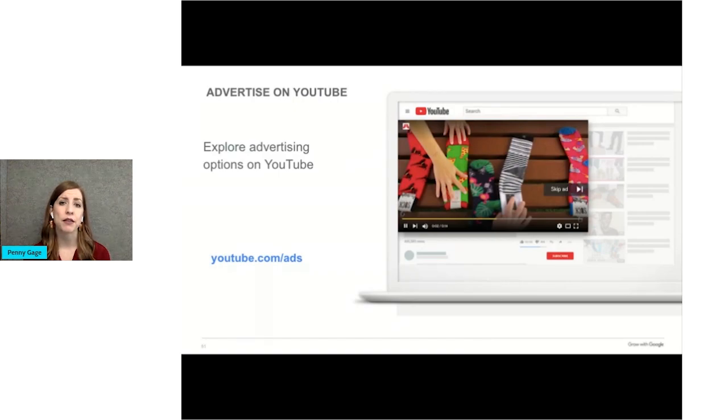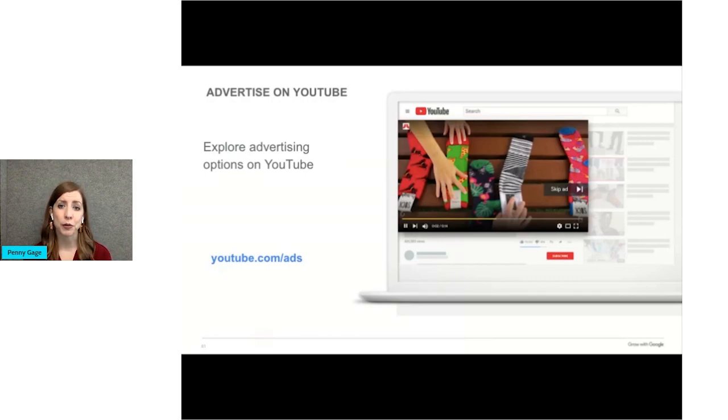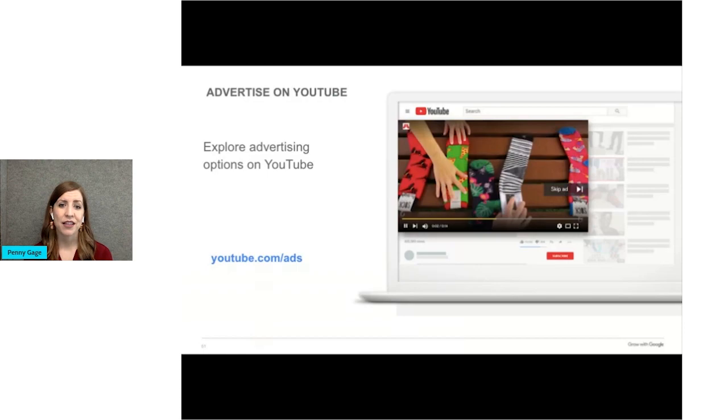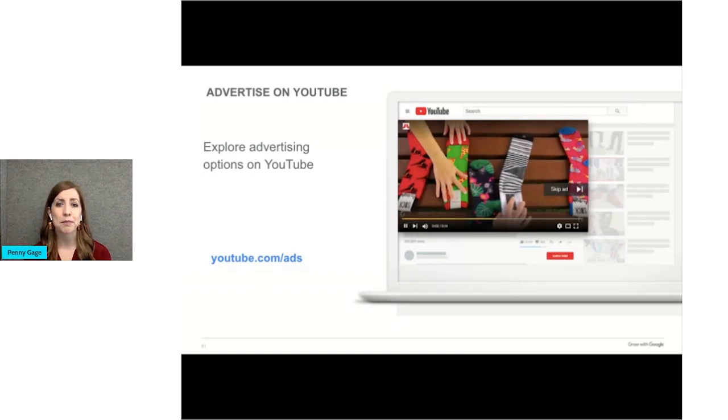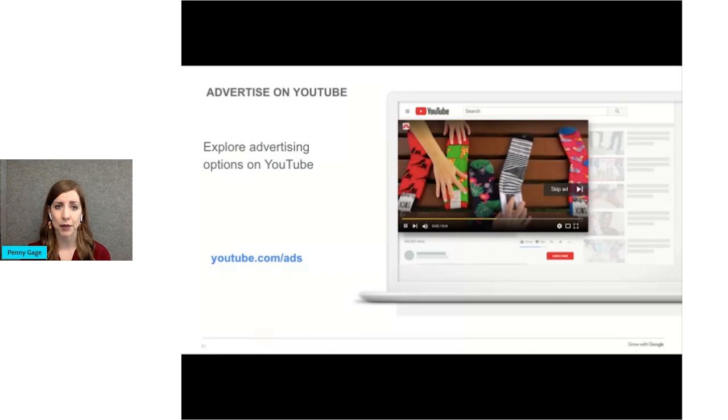Outstream ads are shown on partner sites. These ads are available on mobile devices and tablets. Then we have non-skippable in-stream ads. They're 15 seconds or less, and as the label suggests, viewers can't skip the ad. And lastly, bumper ads are designed to increase brand awareness. Bumper ads are just six seconds or less, and viewers can't skip them.